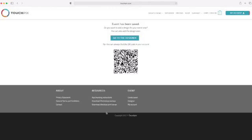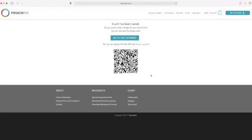So at this point they give you the QR code you can scan into your smartphone and activate your event. But if you want to go ahead and put an overlay on your video, you go to the designer. So let's click that.